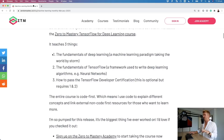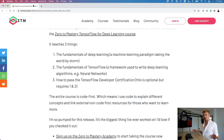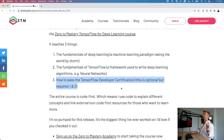So go check that out. It teaches three things: mainly the fundamentals of deep learning, a machine learning paradigm taking the world by storm; the fundamentals of TensorFlow, a framework used to write deep learning algorithms, for example, neural networks. This is a beginner-friendly course, by the way. If you've had more than a year's experience writing TensorFlow, this course is not for you. If you're new to deep learning and TensorFlow, it is for you. And finally, how to pass the TensorFlow Developer Certification.